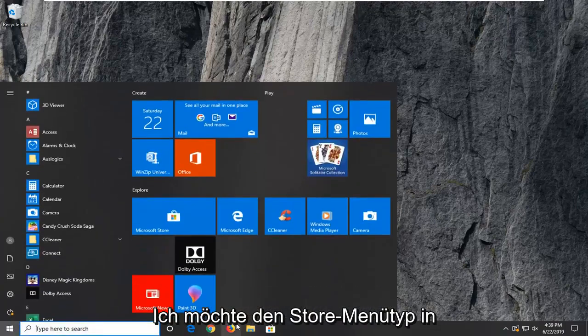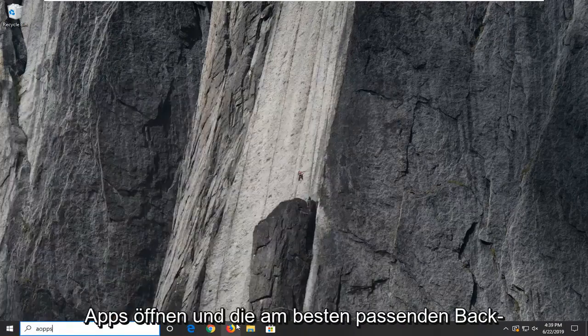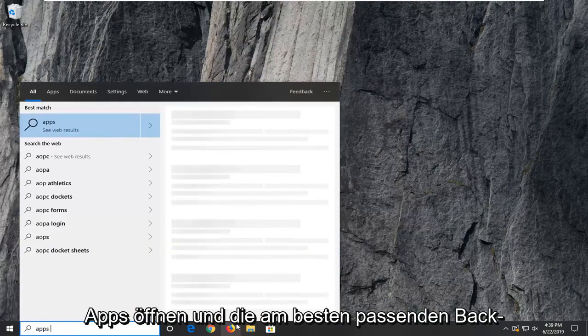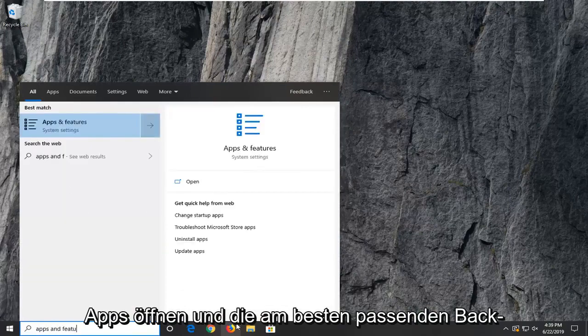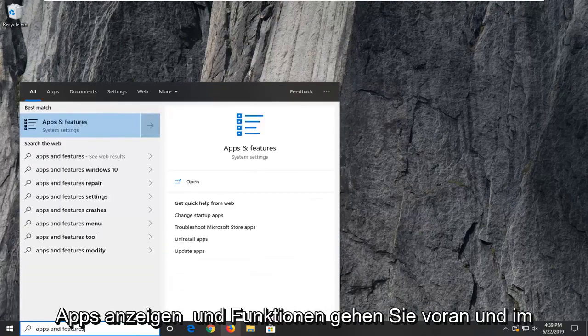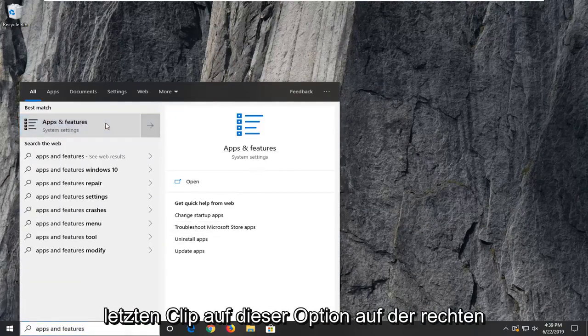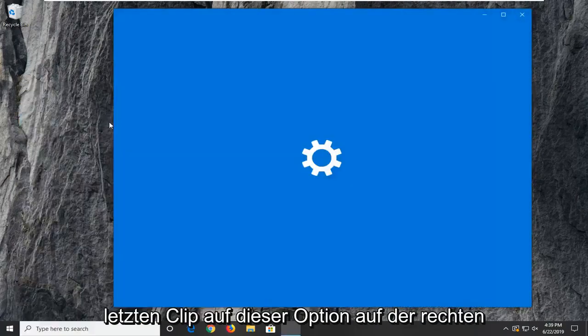I want to open up the start menu, type in apps and features. Best match to come back to apps and features. Go ahead and left click on that option.